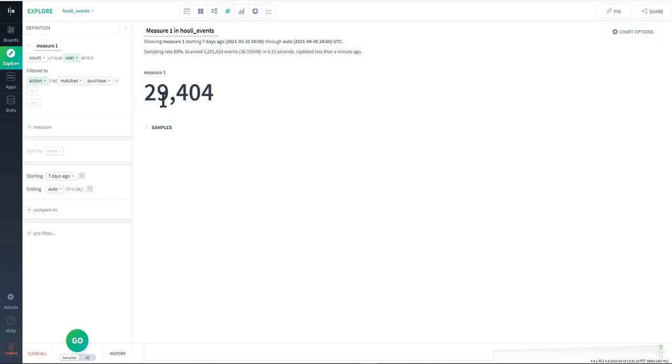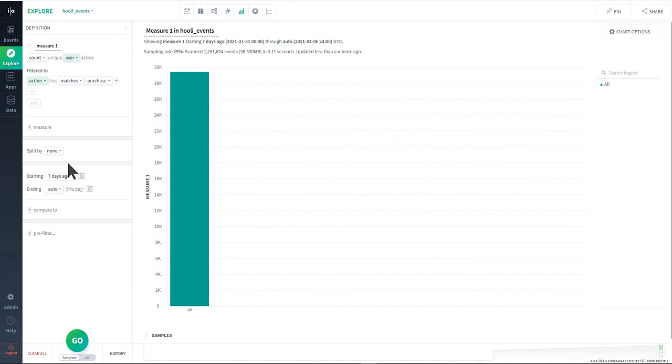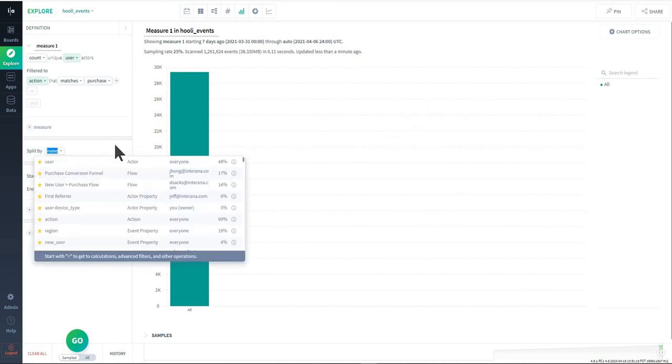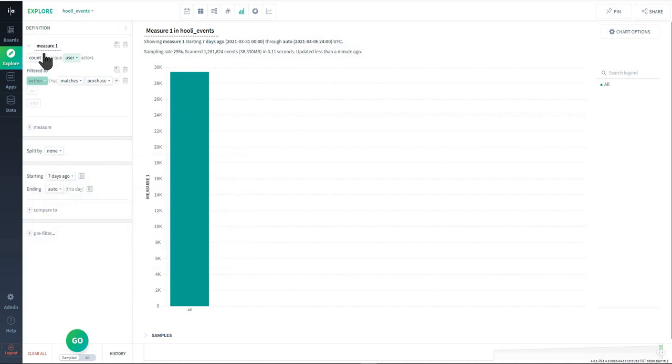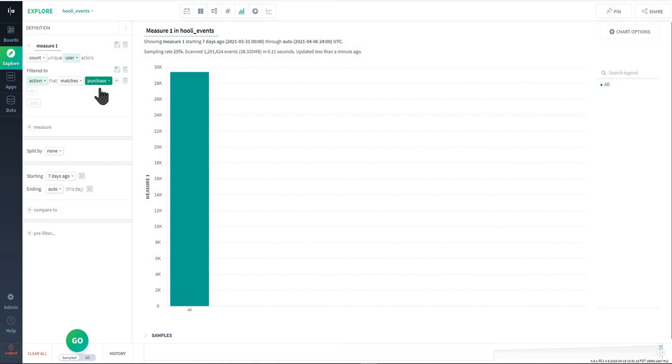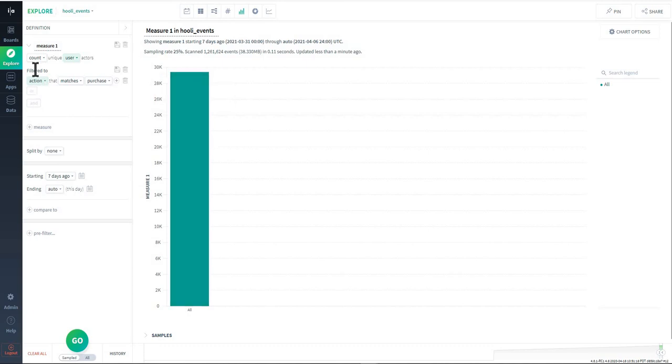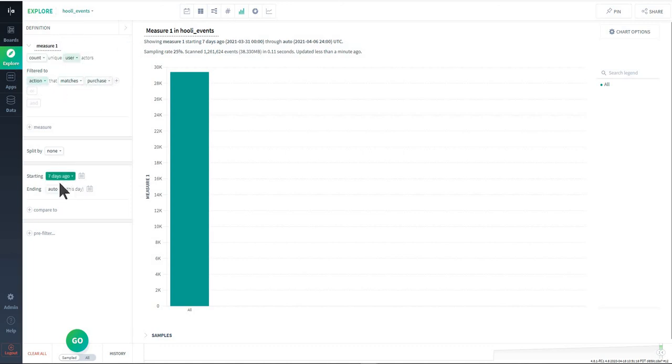I'm going to choose matches and purchase and then I'll run the query, and now you'll see that the number of users that purchased is twenty nine thousand four hundred. What I can do now is let's switch this over to a bar view and what I'm going to now do is incorporate split by.